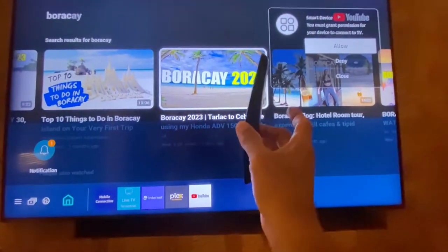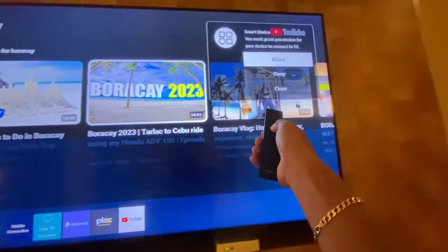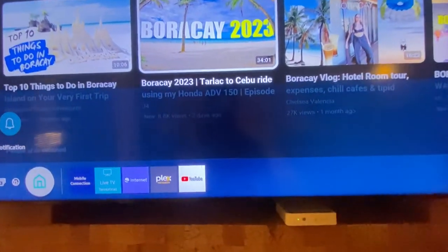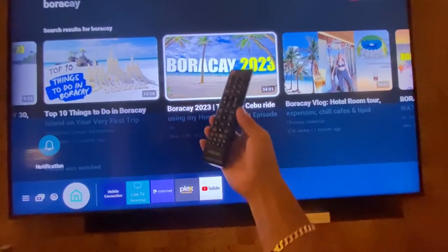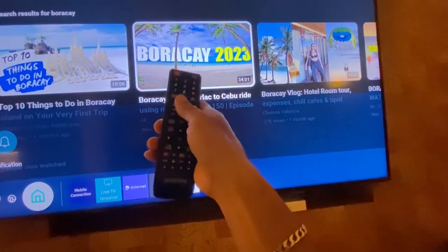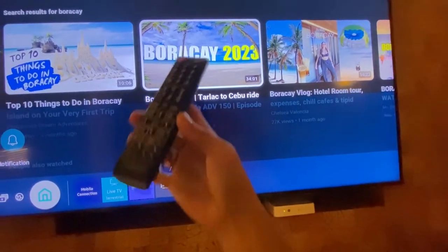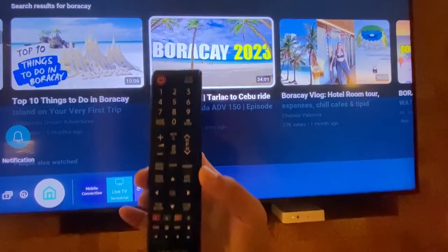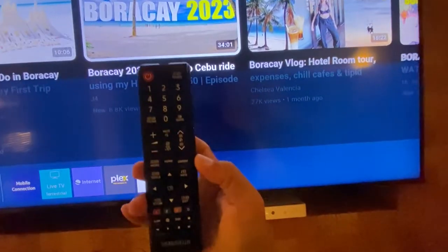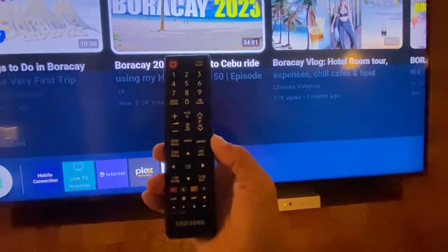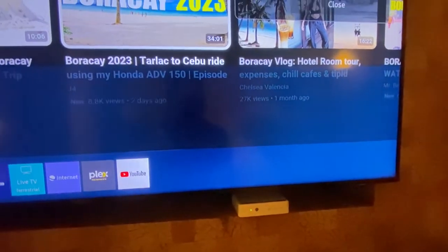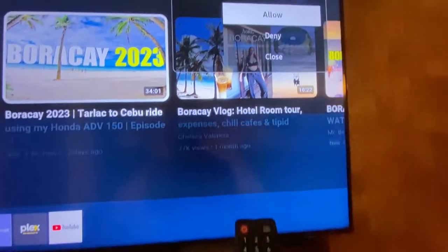You cannot do anything with this smart remote control. You need an ordinary remote control — a remote control with numbers, like this one. You have to enter the hotel code. This is actually a hotel TV, but this fix is applicable to all Samsung TVs.